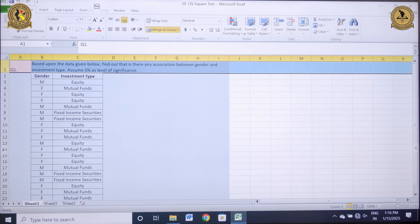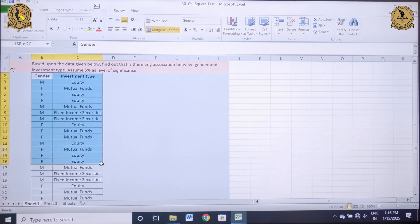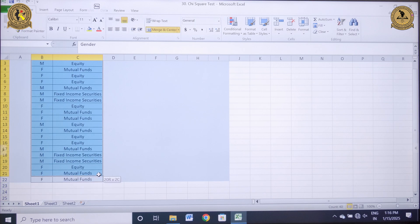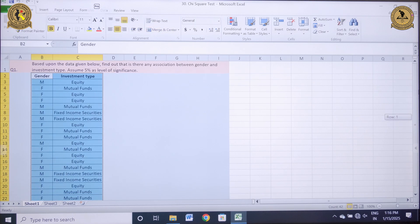Based upon the data given below, find out if there is any association between gender and investment type, assuming 5% as the level of significance. Information pertaining to gender and investment type is provided, and based upon this I need to conduct a chi-square test because both my variables are categorical.